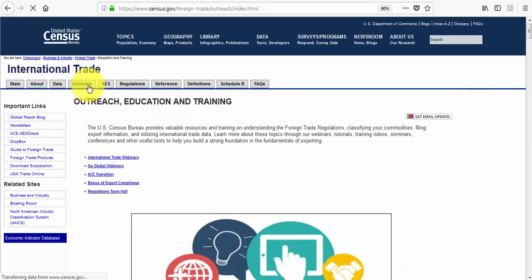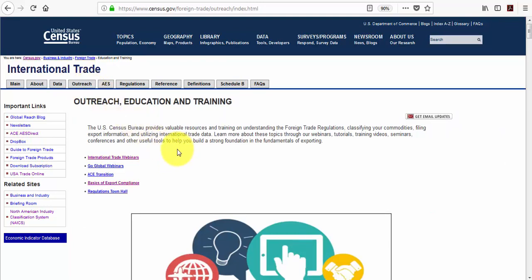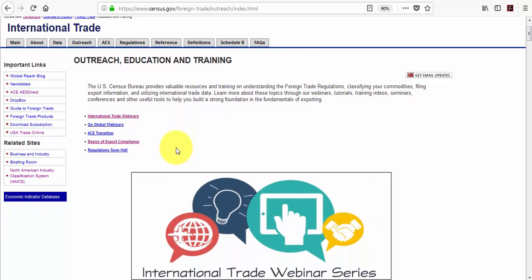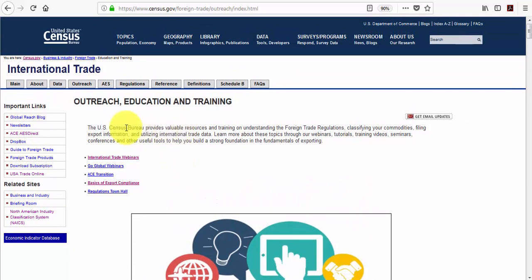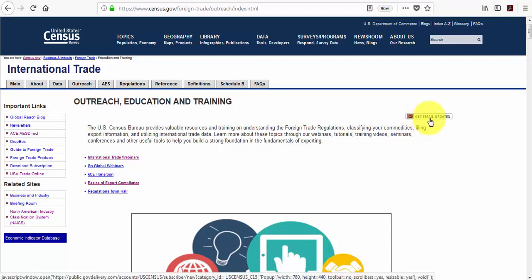If you visit the Outreach tab, you can access several international trade webinars. You'll also notice a link to our Global Reach blog. In the upper right hand corner, I would encourage you to select Get Email Updates. That will keep you notified of system changes, changes to regulations, or anything you need to know about in advance of filing.